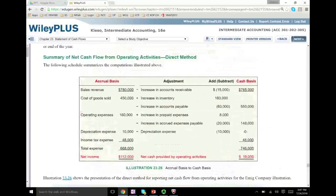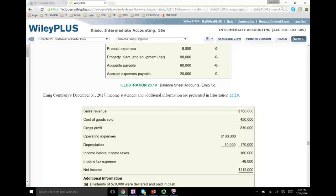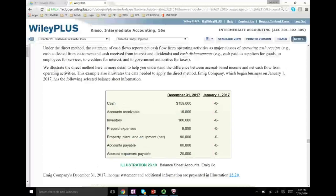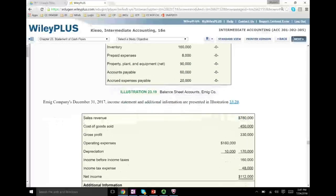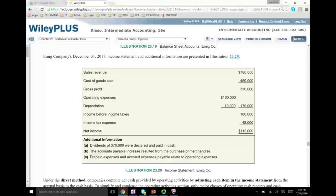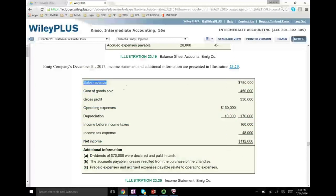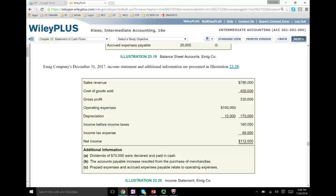Now we're going to go back to the same example — this income statement and the two-year balance sheet, January 1st and December 31st beginning and ending. Now we're going to prepare the direct method. The direct method is a little bit different. You're going to take the income statement items, and each item starting with sales revenue, you're going to convert into cash received from customers. So the sales revenue is 718,000, and we need to convert this into how much cash was actually received.